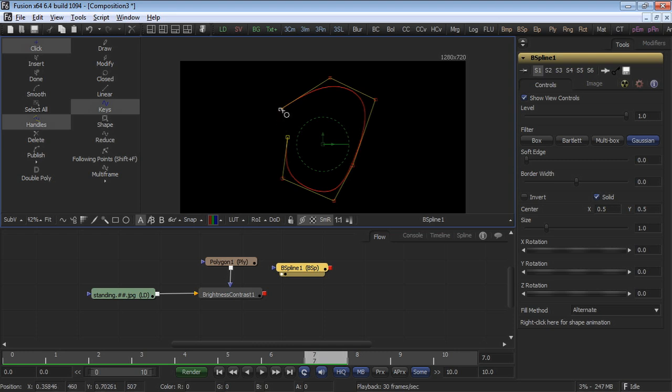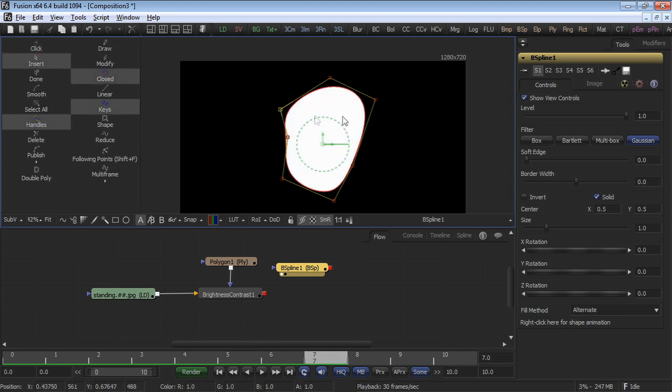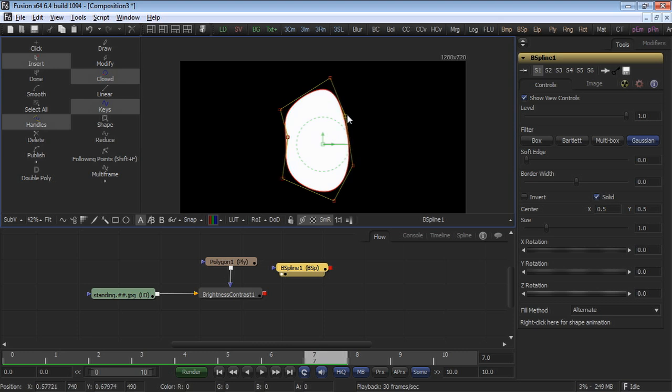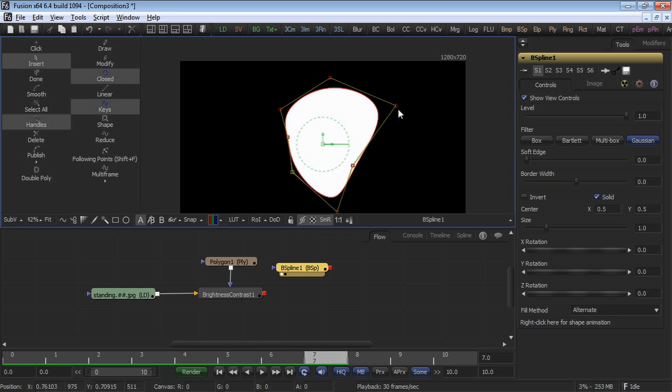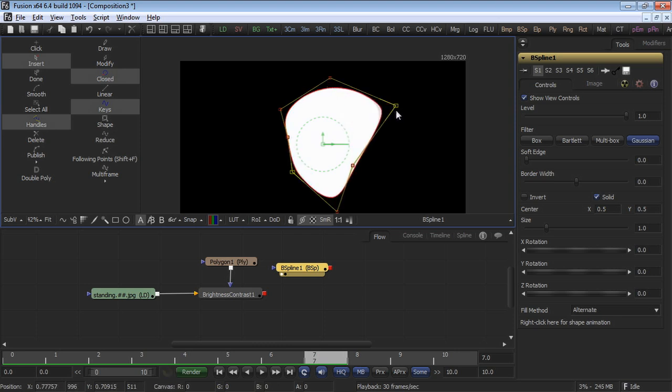We can also see that our points do not define the edge of the boundary of the shape, but rather they define a bounding box. By selecting any of the individual points, we can adjust it to move the position. By holding down the W key and dragging and clicking the mouse left or right, we can adjust the tension of the B-Spline shape.